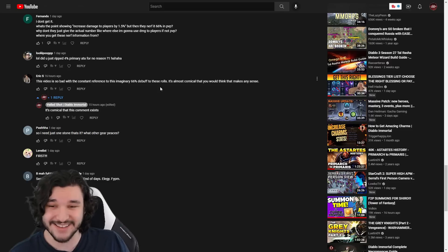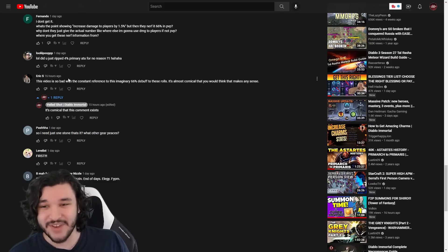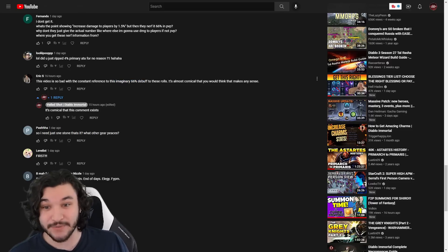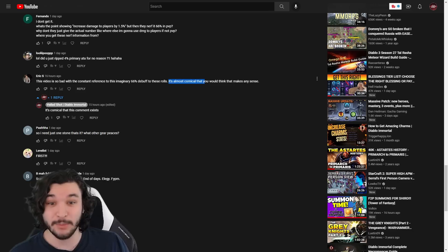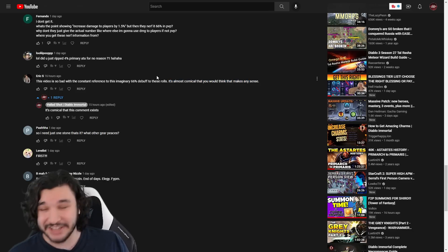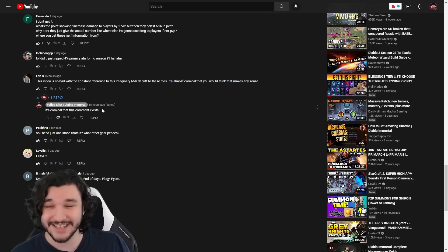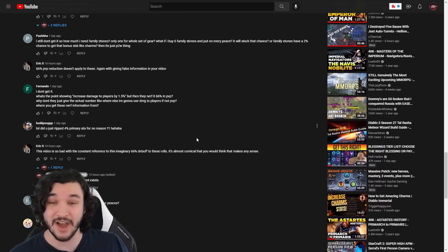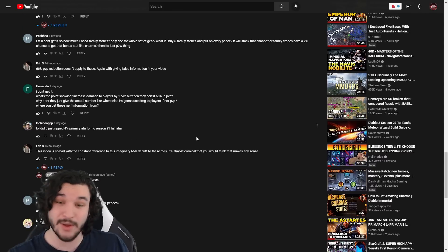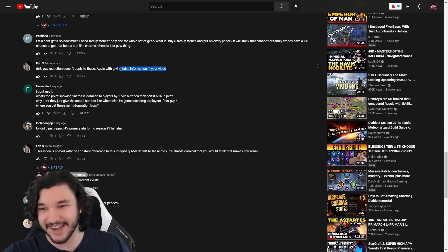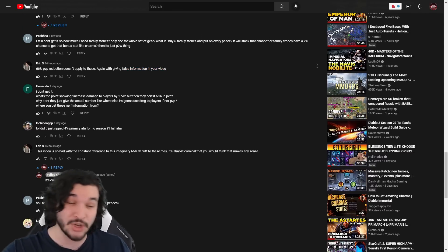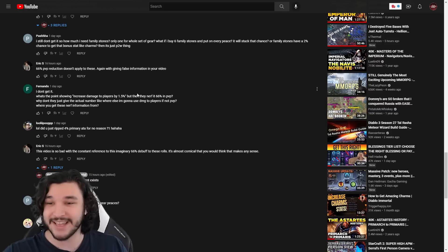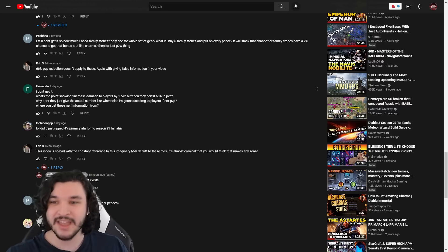The first thing is Eric S. here. This guy is actually funny, I thought it was hilarious. Guy said 'the video is so bad with a constant reference to the imaginary 66% debuff to these roles, it's almost comical that you would think that makes any sense.' And I actually laughed at this a little and I said it's comical that this comment exists because they are literally commenting without zero information about what they're talking about.